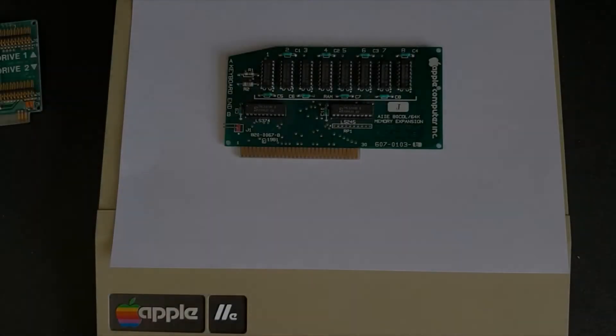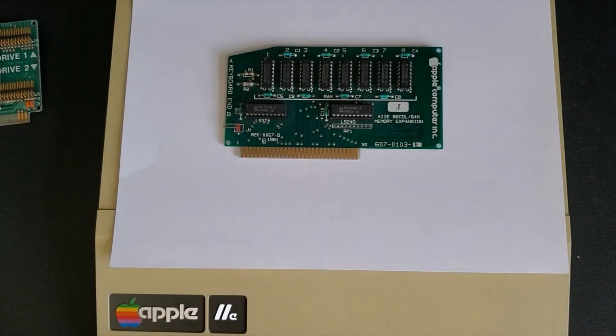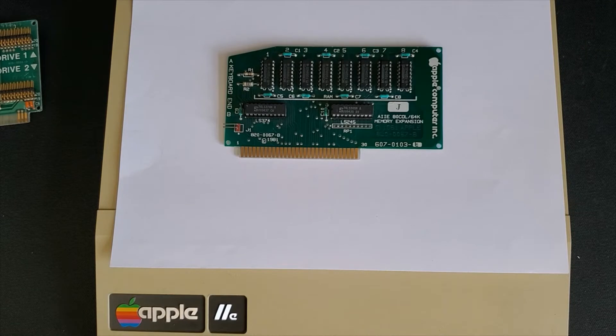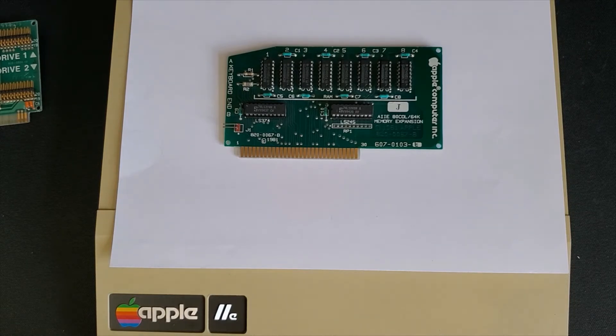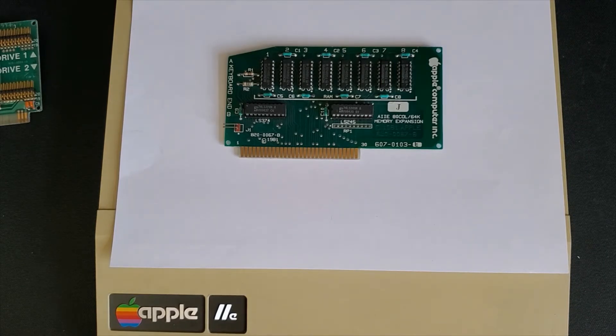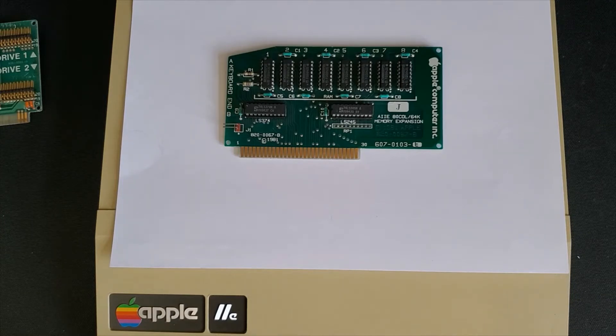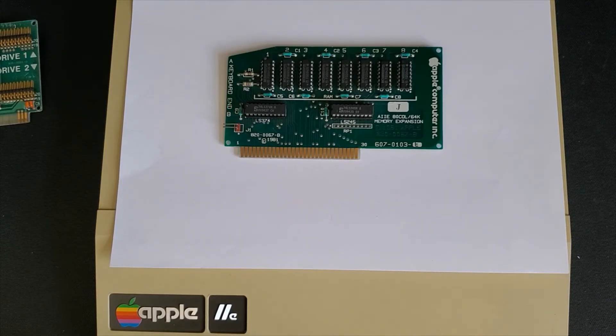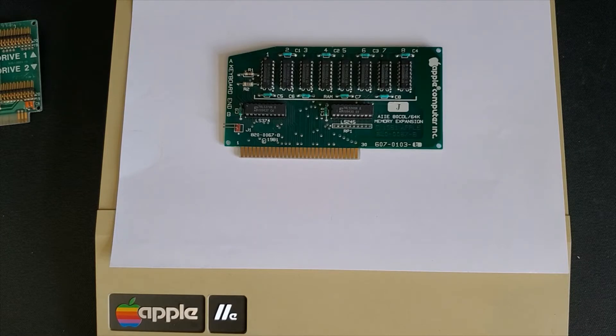Next on the list is the Apple 80 column and 64-bit expansion card which sits in slot three or the auxiliary port. This card gives you not just 64k of memory but also allows you to switch from 40 to 80 columns which makes for better viewing when printing your document or doing a screenshot of some kind.